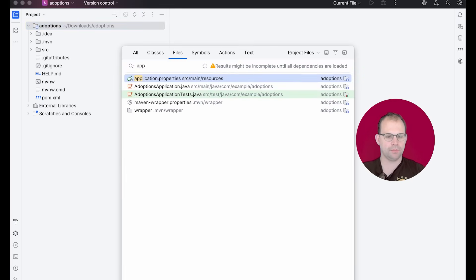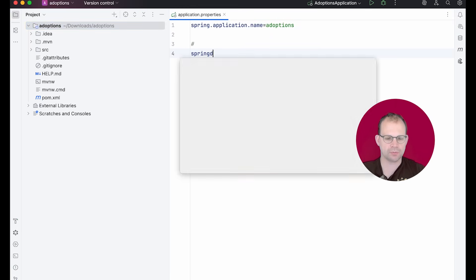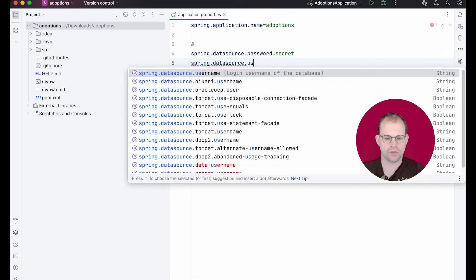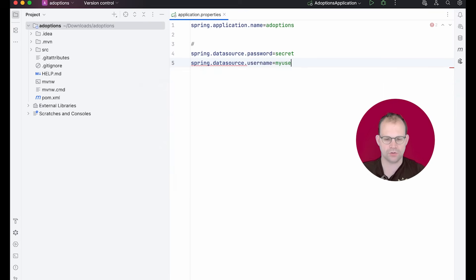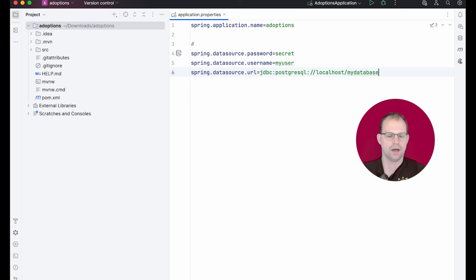And as I said, we're going to connect to a Postgres database that's already running. So first things first, spring data source password is secret, username is my user, URL JDBC colon Postgres QL localhost, my database. All right.